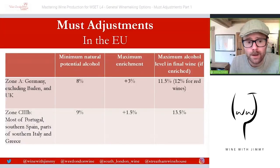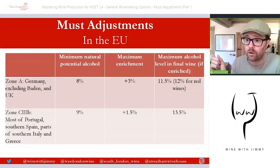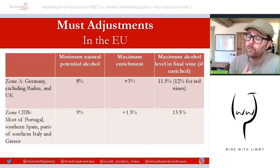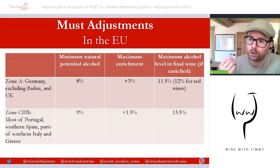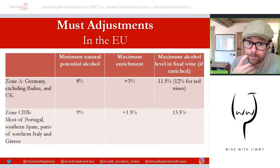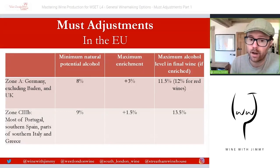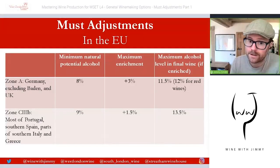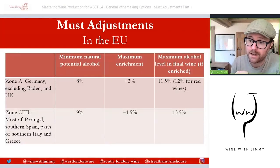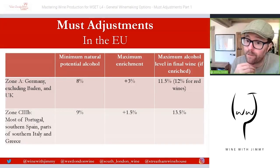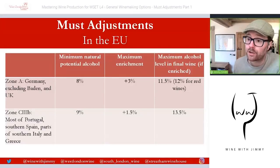On this table are two examples at opposite ends of the spectrum. Zone A — which incorporates most of northern Europe, specifically Germany excluding Baden, and the United Kingdom — requires a minimum natural potential alcohol of 8% to be classified as wine, allows a maximum enrichment of 3%, and caps the final enriched wine at 11.5% for white and 12% for red. Zone C3b — most of Portugal, southern Spain, southern Italy and Greece — requires 9% minimum natural alcohol, allows only 1.5% enrichment via RCGM or grape concentrate, with the final enriched wine capped at 13.5%.